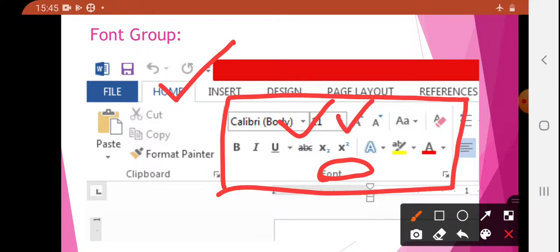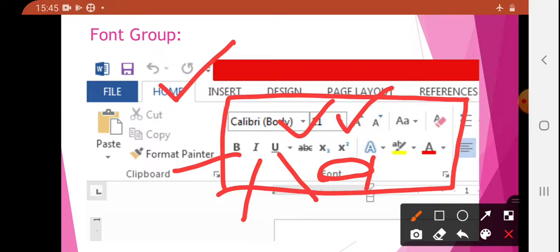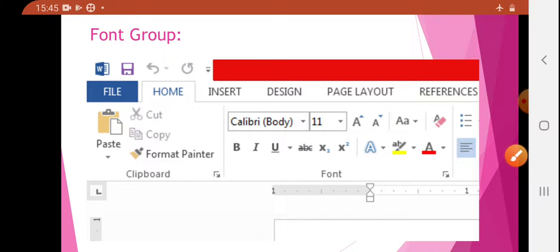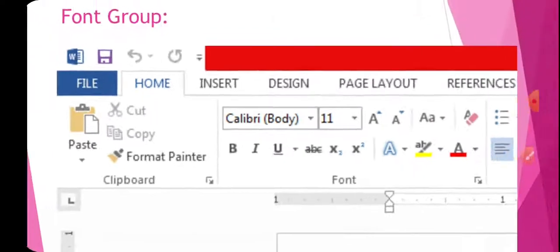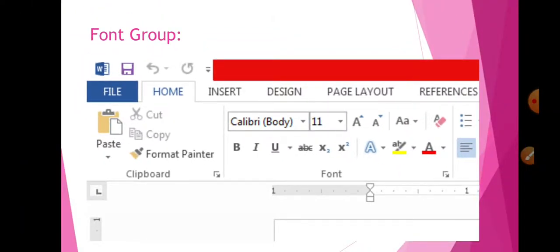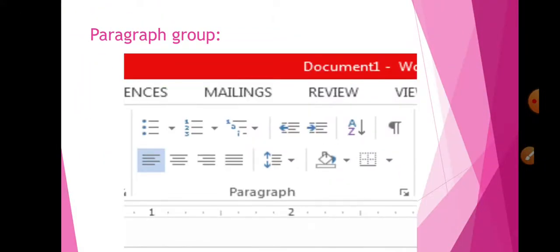In Home, Font Group is present. You can see this is Calibri Body — you can change the style, you can change the size, bold, italic, underline — these are the main things. There is also WordArt color, font color. Whatever text you have written, you can color that also. All these things are present in the Font Group.